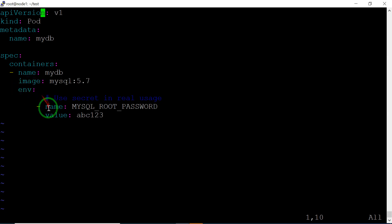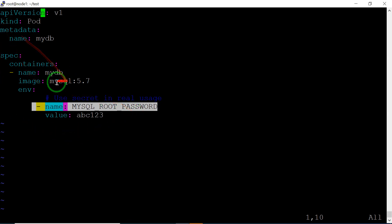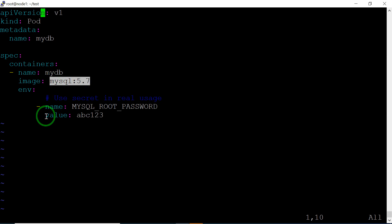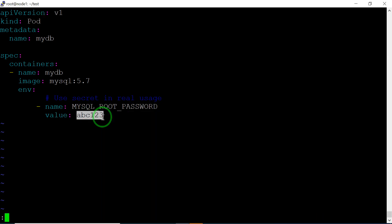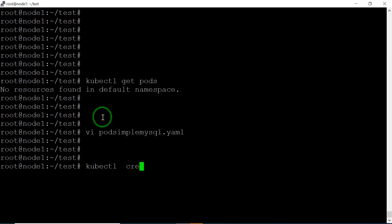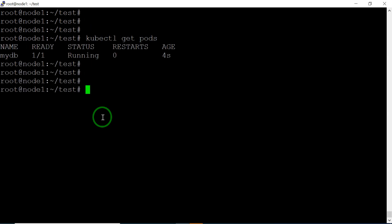Environmental variables are like entry points needed to launch the pod. You need to give some variables to launch this pod. I've given a key-value pair to set the MySQL root password, and the value of my MySQL root password is abc123. Let's launch this with kubectl create -f pod-simple-mysql. It's created and running.